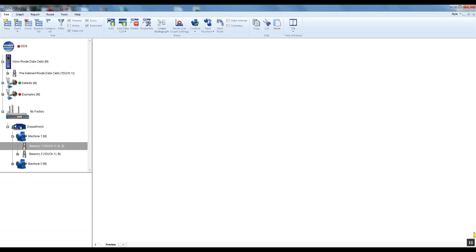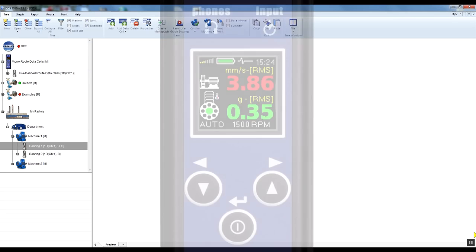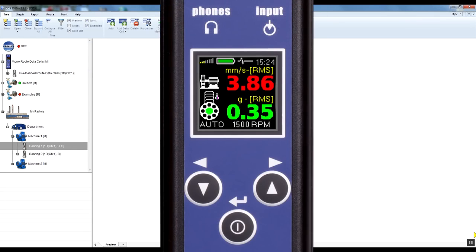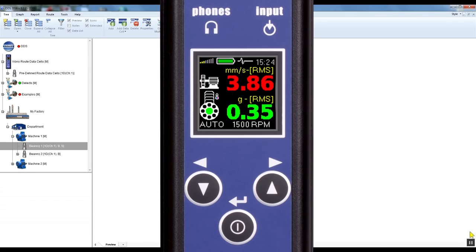Let's take a look at the first Vibrio M screen. We can see velocity RMS in millimeters per second or inches per second in the 10 to 1000 Hertz range, and acceleration in G in the 500 Hertz to 16 kilohertz range.